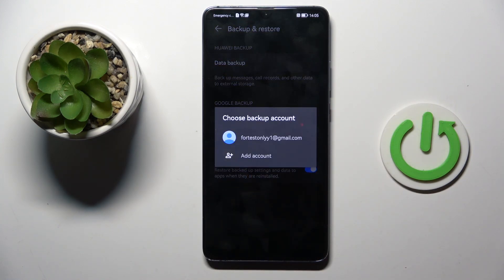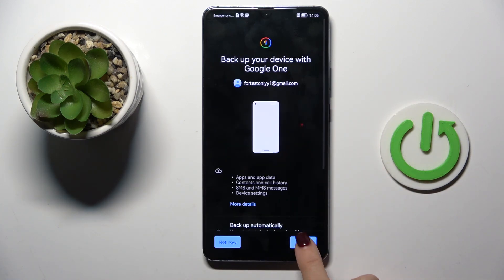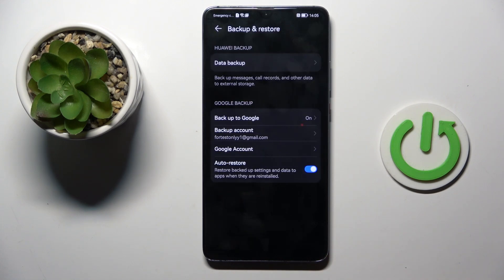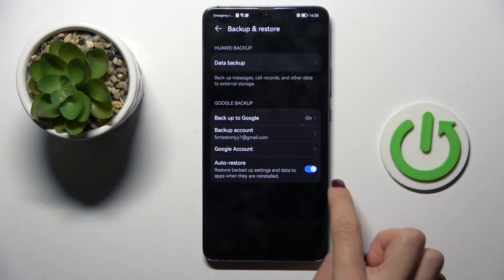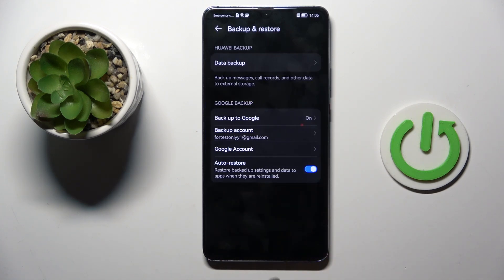You can add a new account, or you can select the current one, and then you can activate or deactivate auto-restore, however you prefer.